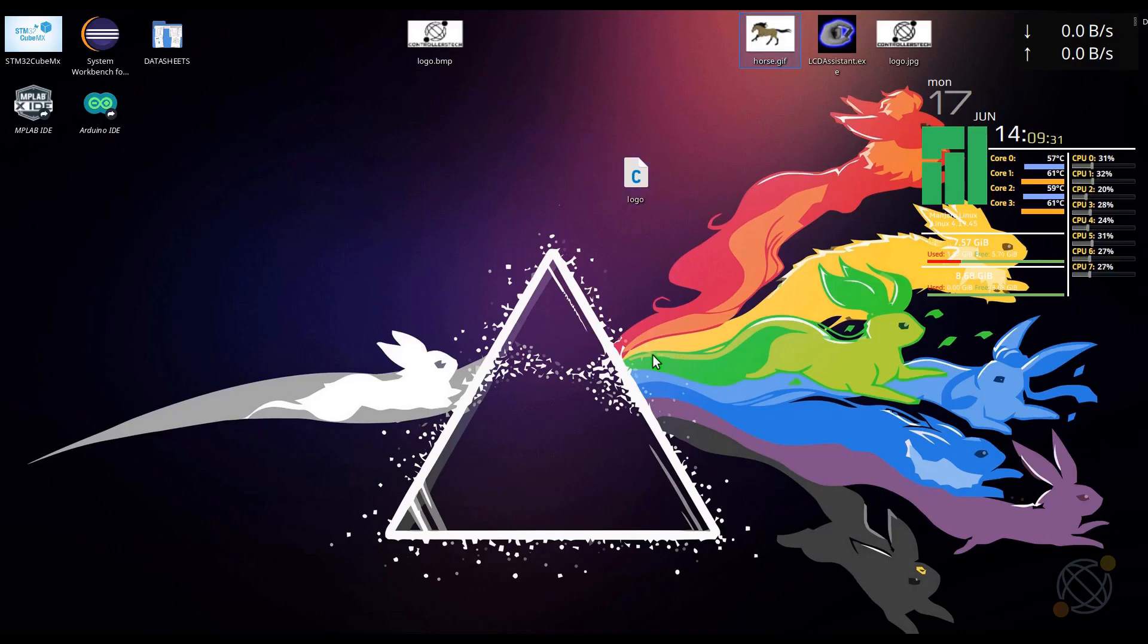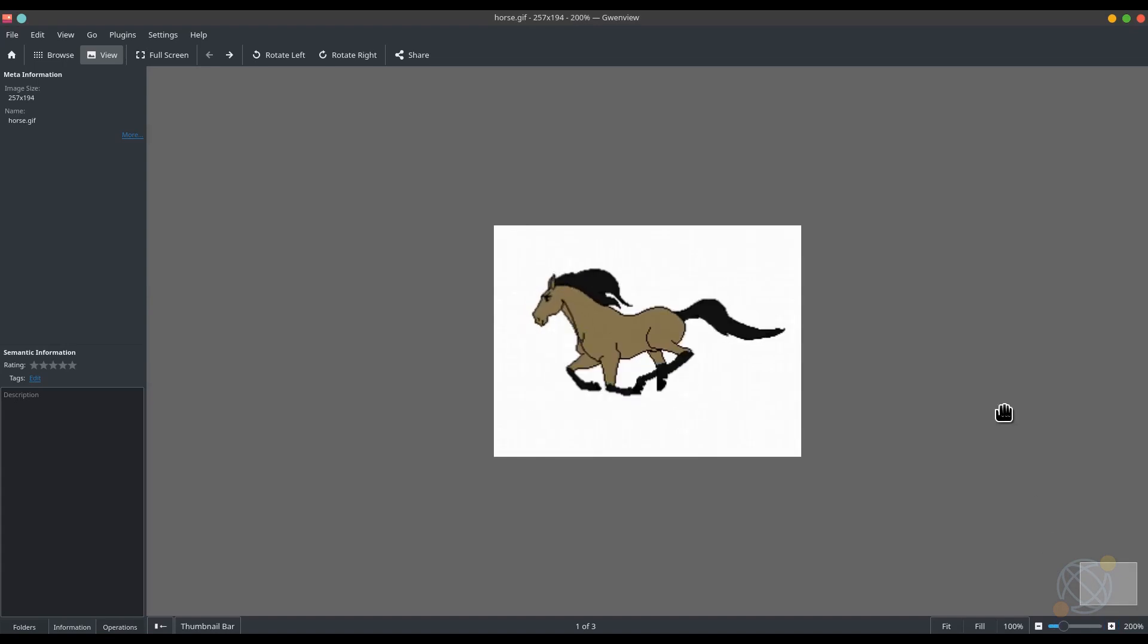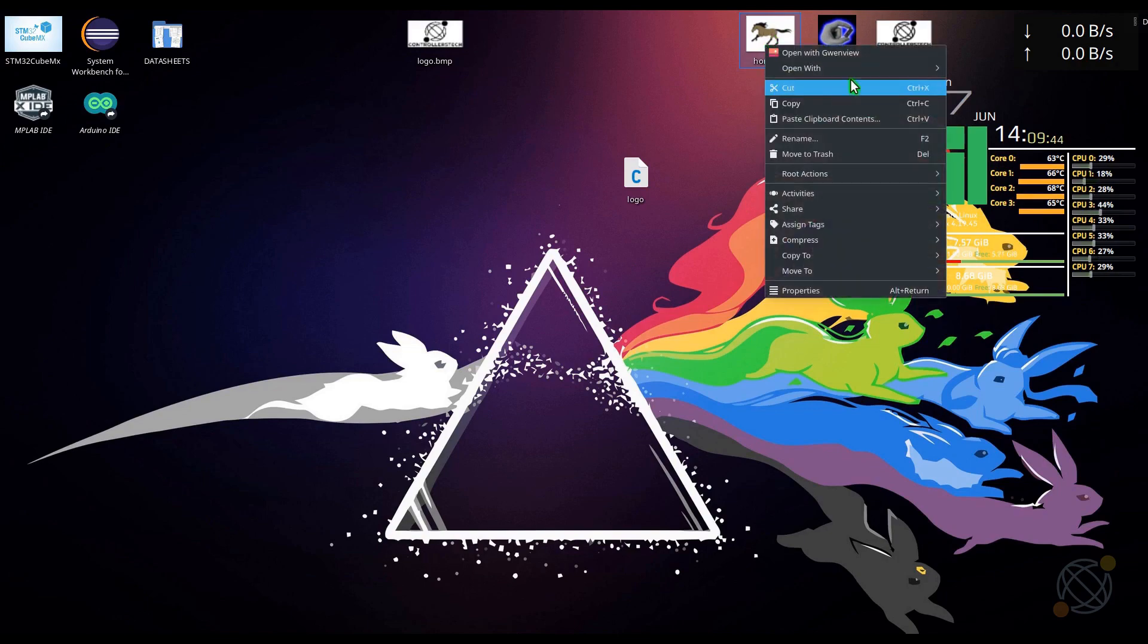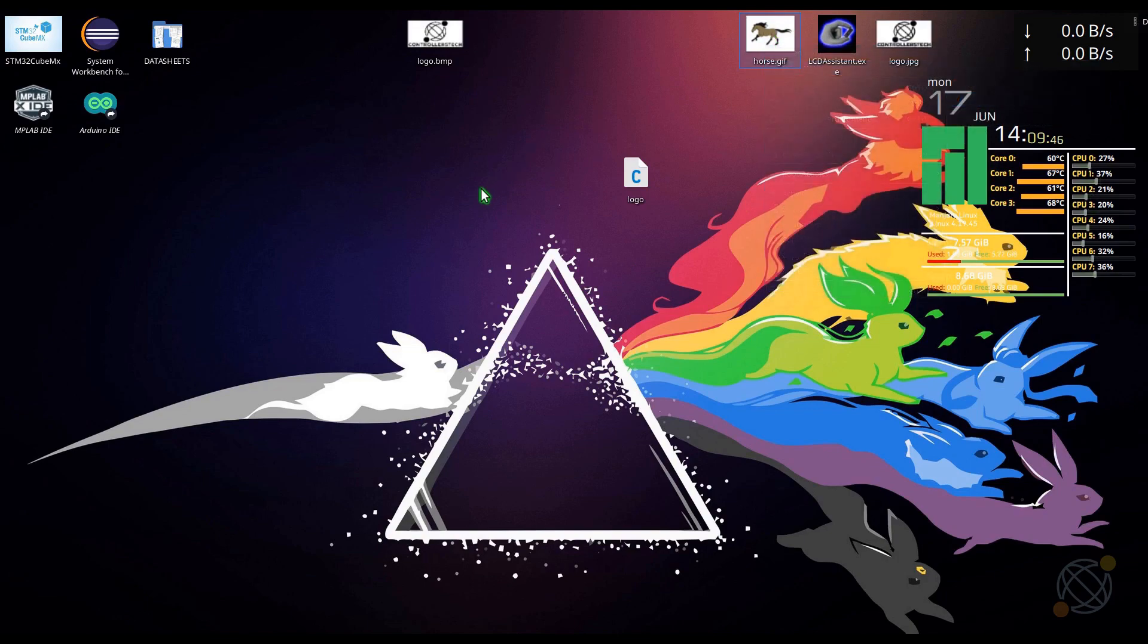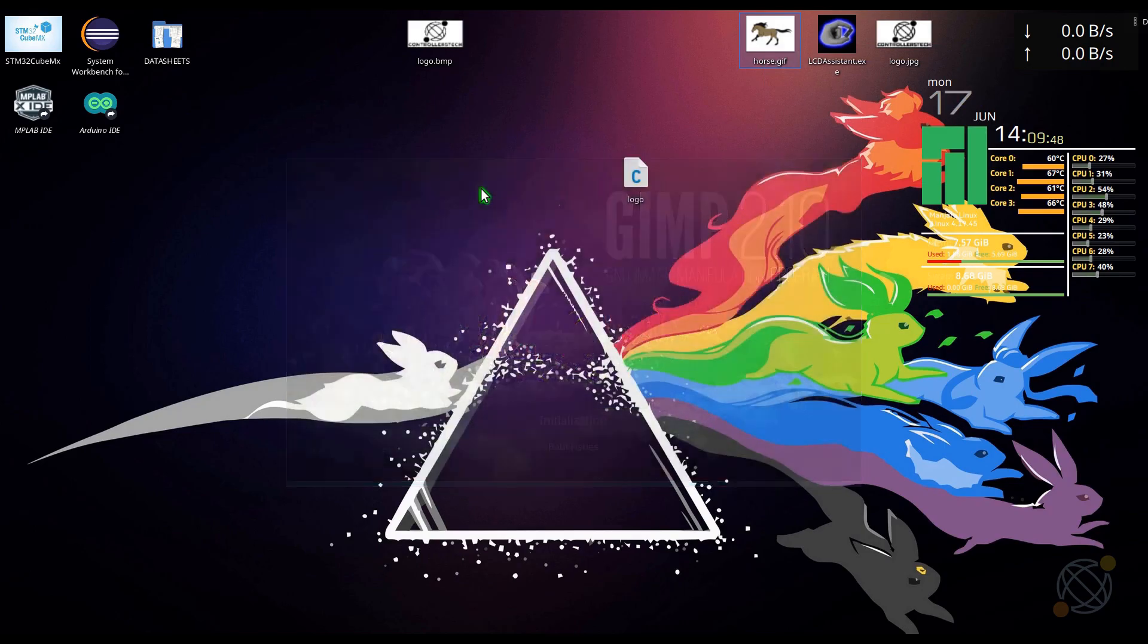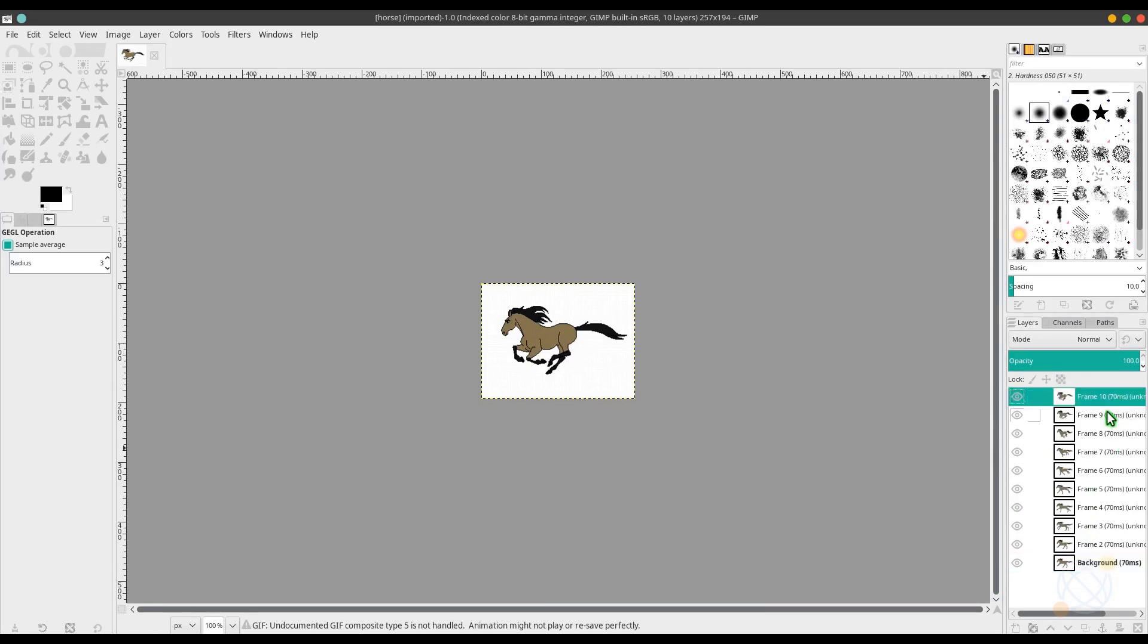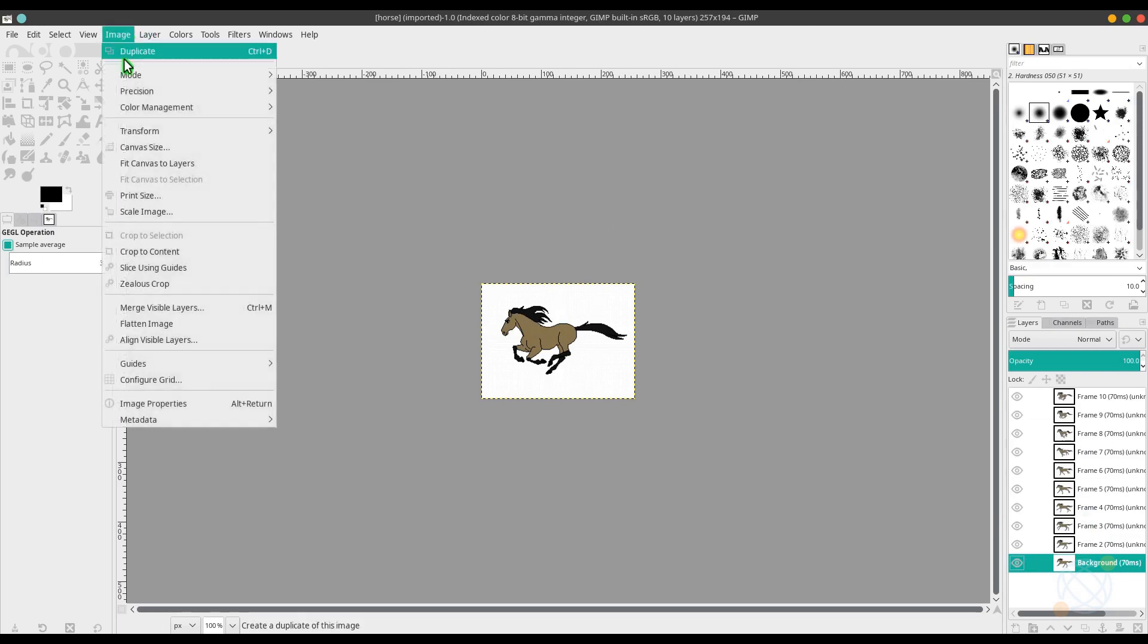Now, let's see how to display any animation on the screen. I have this horse running GIF here. You can just google them, they are available to download for free. Open it with GIMP. Look at the right side, we have 10 different frames for this animation.